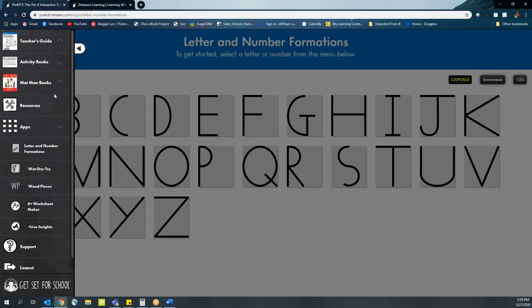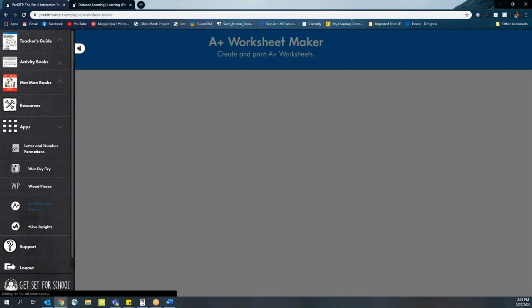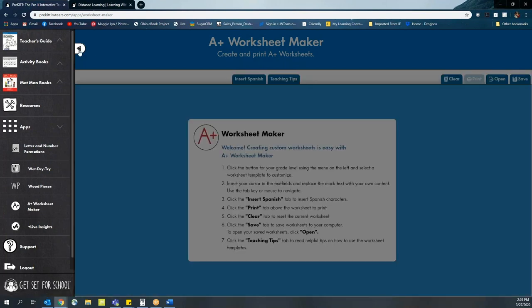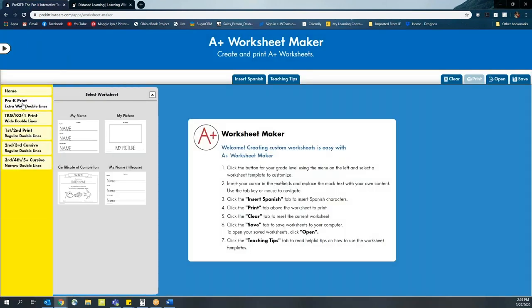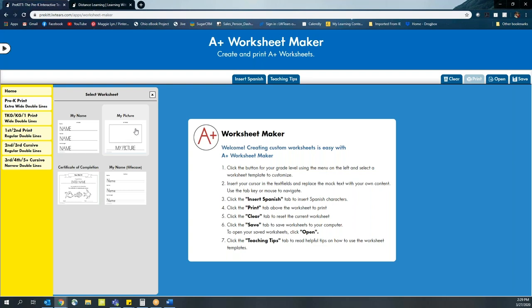If you've gone completely offline and you're only providing paper materials for your students, consider popping over to the A Plus Worksheet Maker, which is going to allow you to use our extra double wide lines to create different activities for your students. You are able to print these out or save them as PDFs so they can be emailed to families or included in packets that you're sending home on a weekly basis to your students for an additional activity.